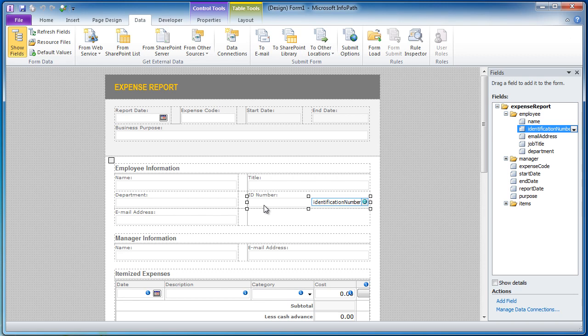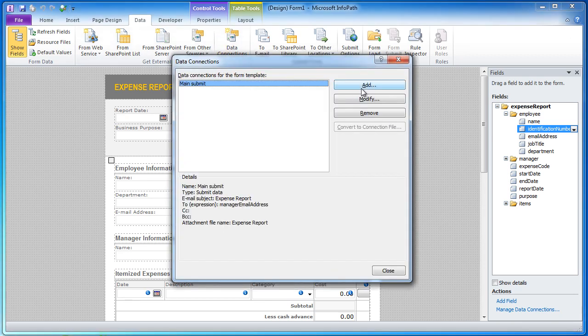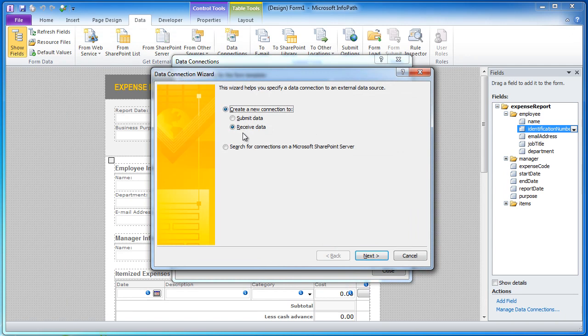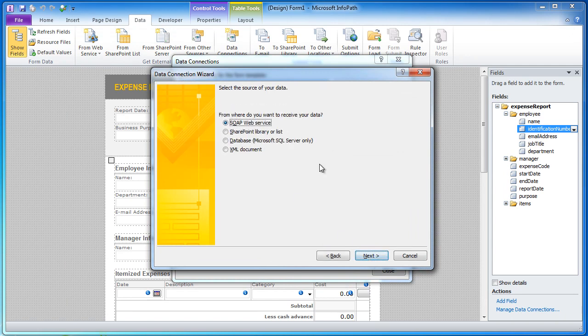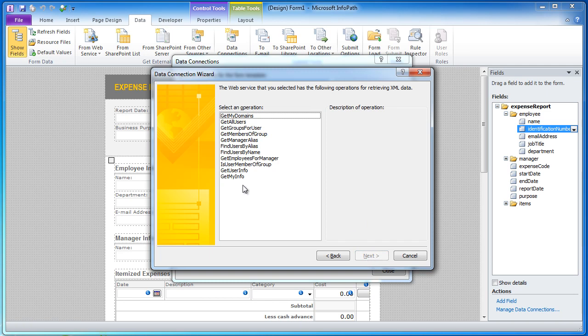A common question that comes up is, well, how do I know what is available in the web service to use in my form? And so there is a neat little trick we can do here by adding a data connection from the ribbon here to the Active Directory web service and to the web method that we want to find out what fields are there. So I am going to just add a SOAP web service, click next, put in the URL of the web service. In this case, I want to find out what is in GetMyInfo web method.